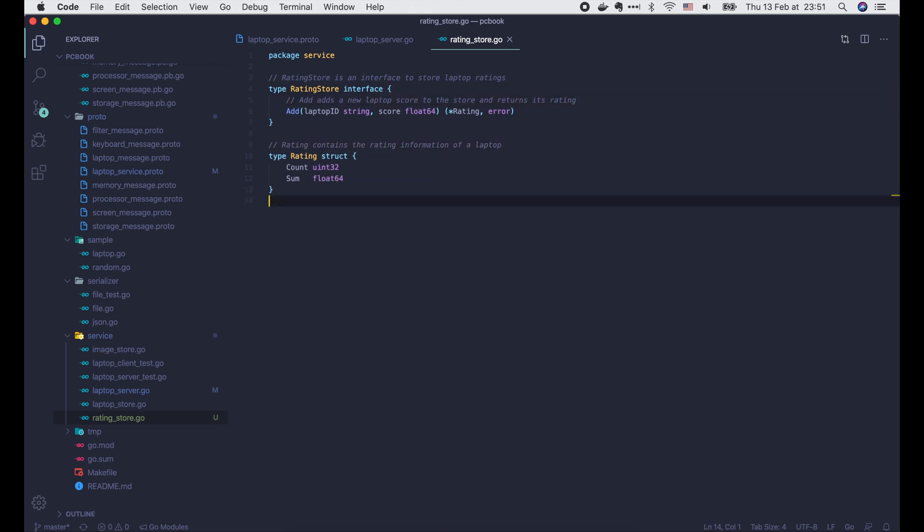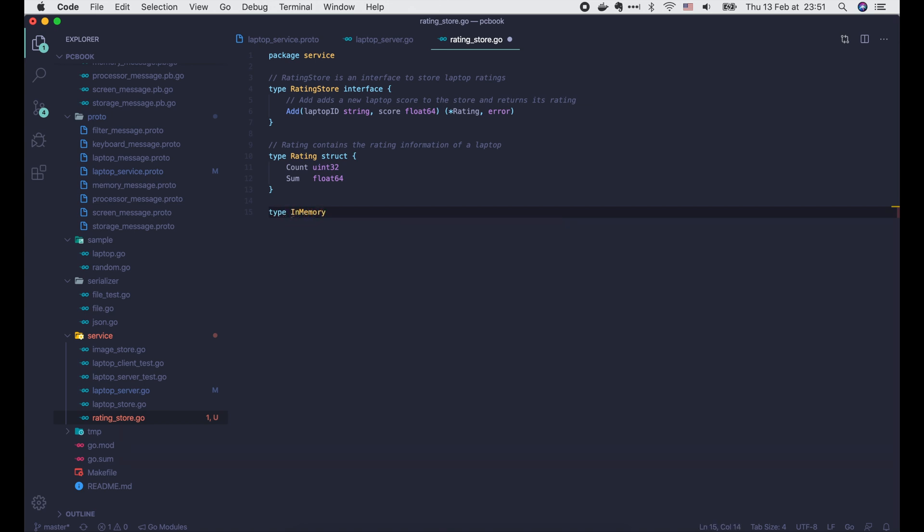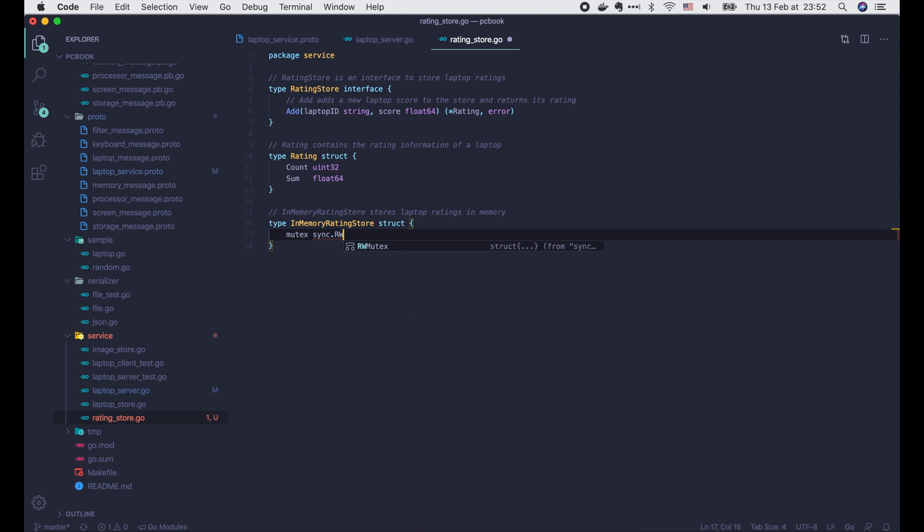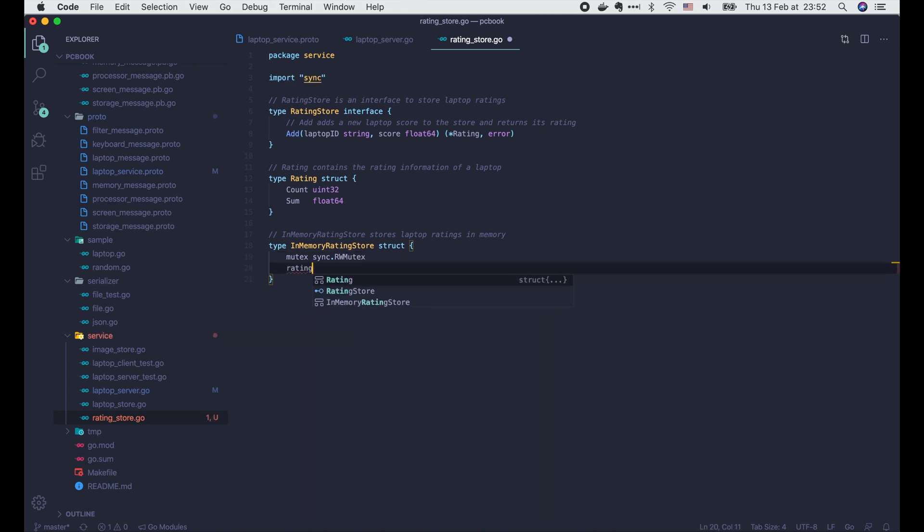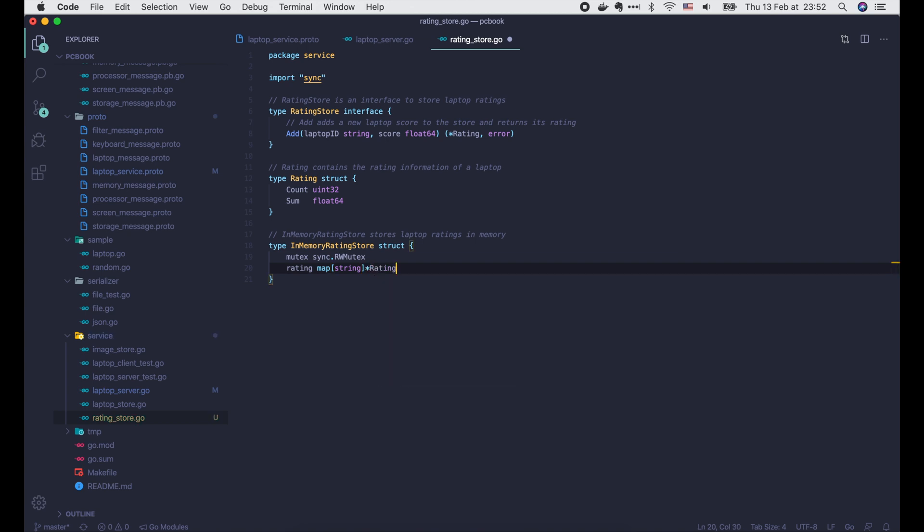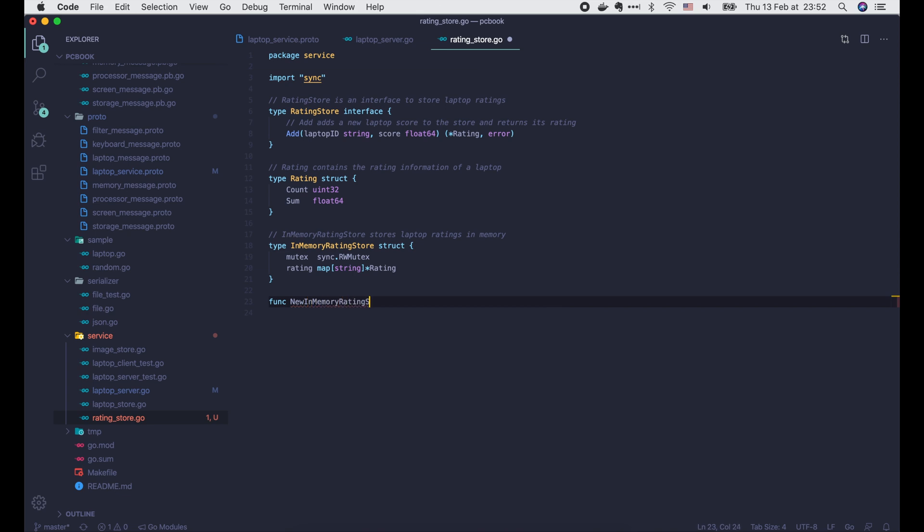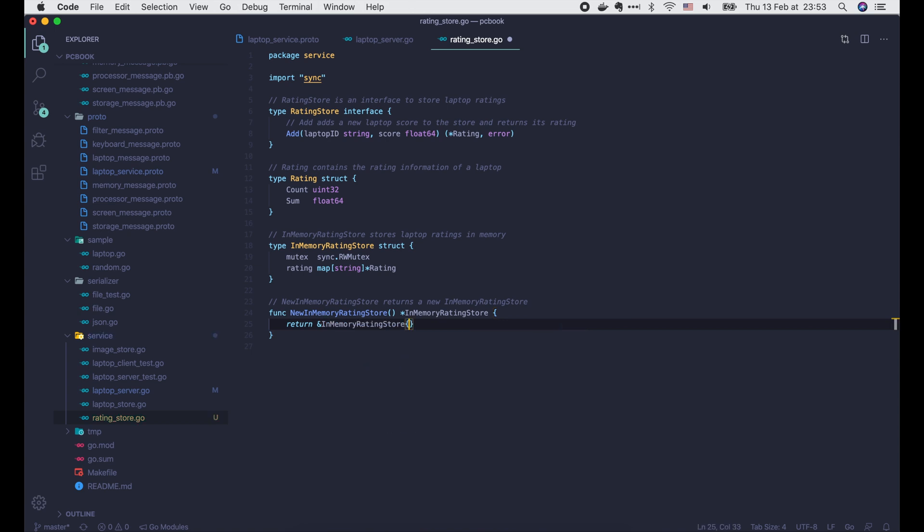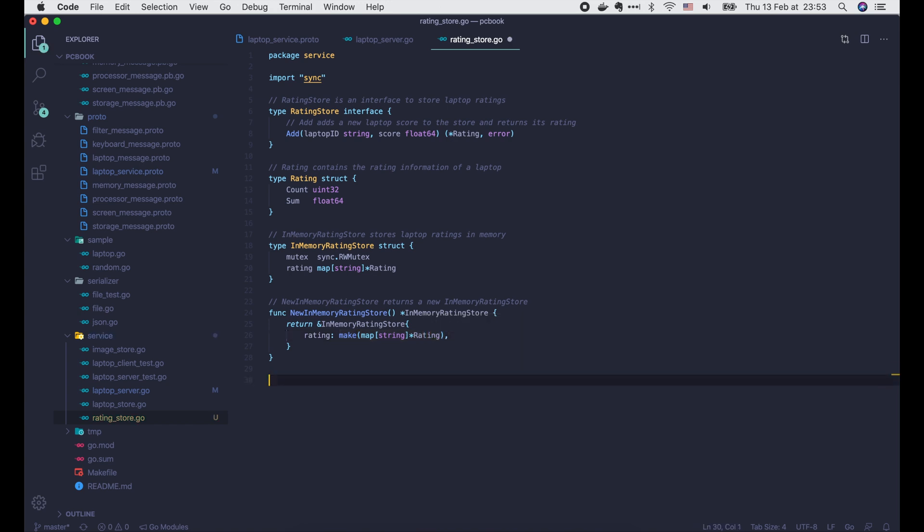Then we will write an in-memory RatingStore that implements the interface. Similar to the in-memory laptop store, here we will need a mutex to handle concurrent access, and we have a RatingMap with key is a laptop ID and value is a rating object. Then we define a function to create a new in-memory RatingStore. In this function, we just need to initialize the RatingMap.